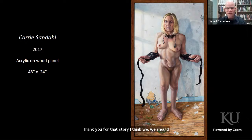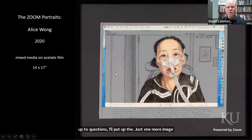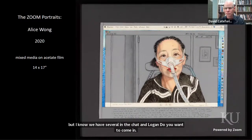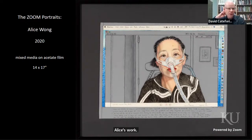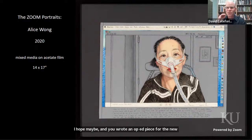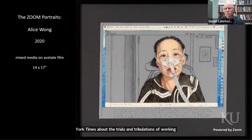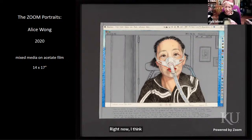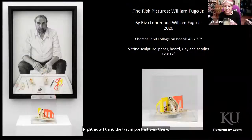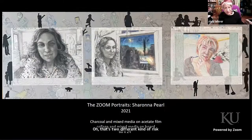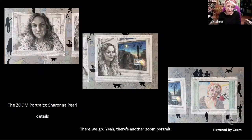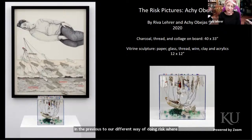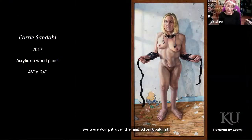They open up to audience questions. Logan Ward from the DEAI committee joins to moderate. They display the portrait of disability activist Alice Wong, whose work many audience members may know. Riva also wrote an op-ed for the New York Times about the trials and tribulations of working over Zoom. The last Zoom portrait and some mail-based Risk Pictures are briefly shown before wrapping the slideshow.